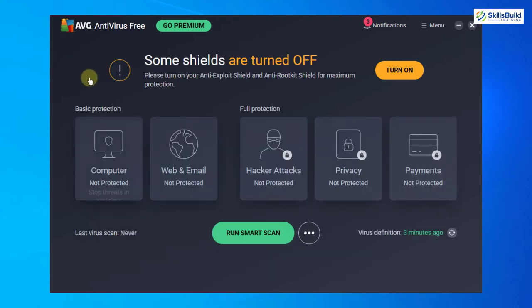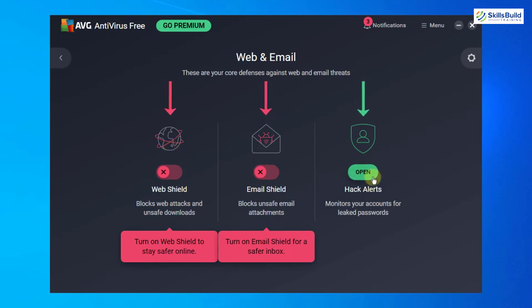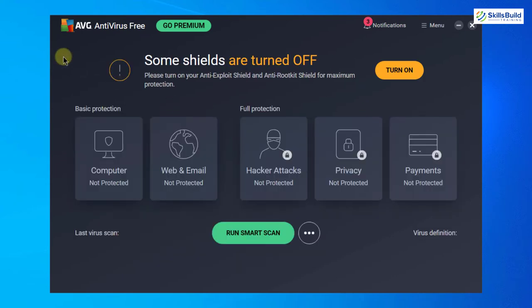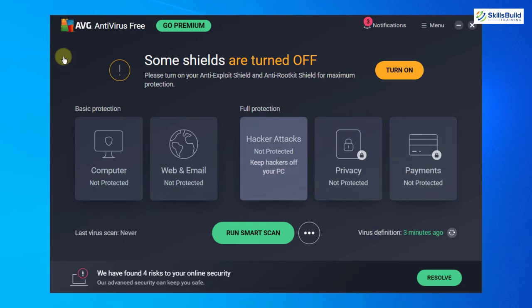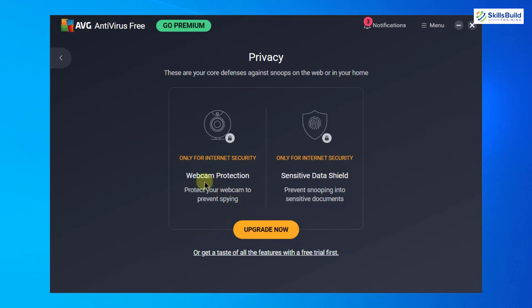I'll go back and in web and email we also have these two paid services. We only have hack alerts as free. I'll go back again and same goes for these three sections. As you can see it says upgrade now, which means we have to buy a premium account in order to get these functionalities.